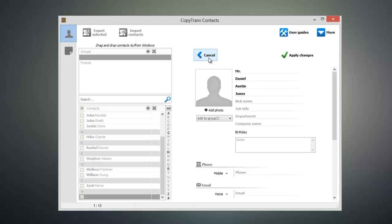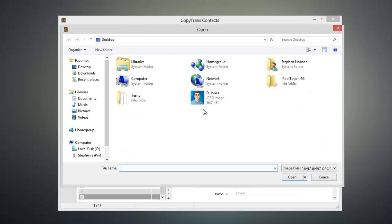Now if necessary I can add a nickname, job title, department, and company name. So now I'm going to add the birthday for this individual and I'll add a contact photo.